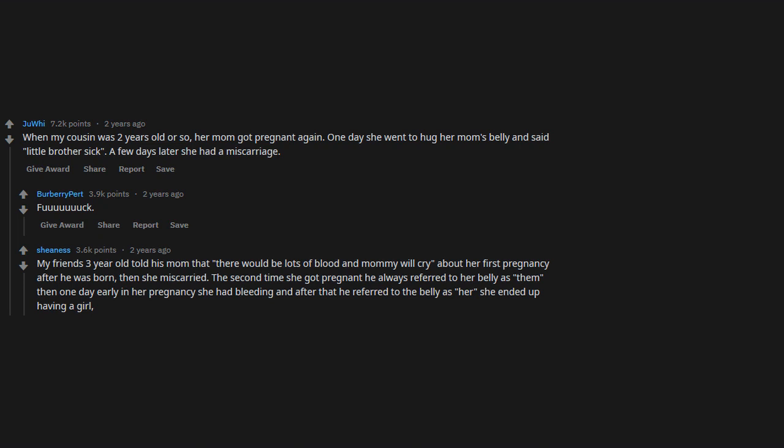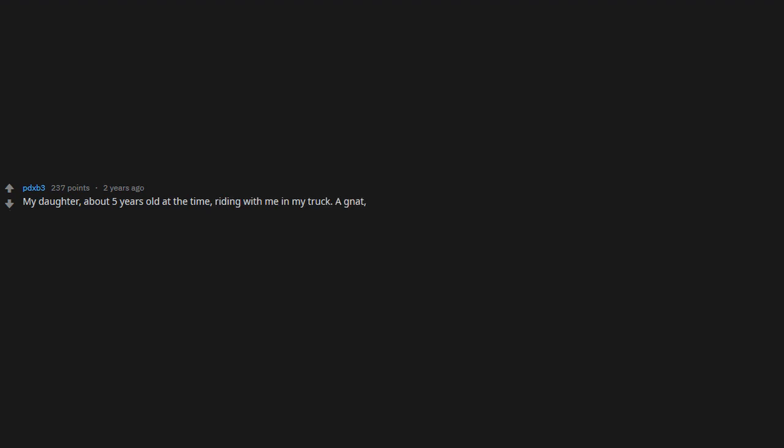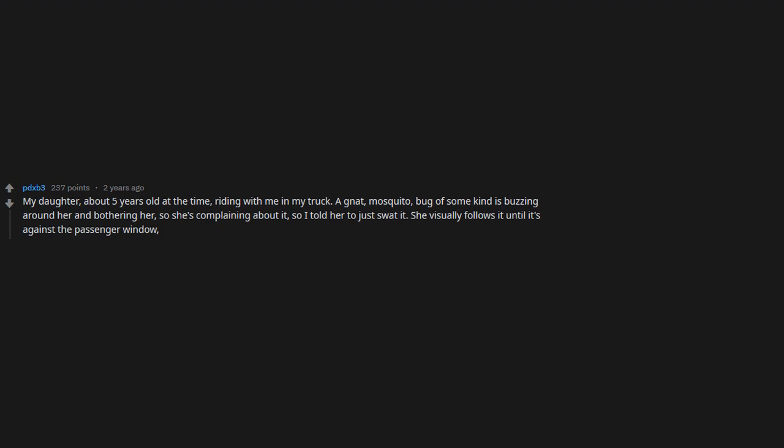My daughter, about five years old at the time, riding with me in my truck. A mosquito, bug of some kind, is buzzing around her and bothering her, so she's complaining about it. So I told her to just swat it. She visually follows until it's against the passenger window and quickly smashes it with her hand. She then turns to me with the strangest look in her eyes and says, 'It was my first time killing something.'